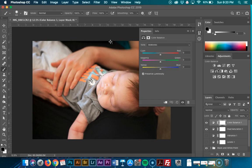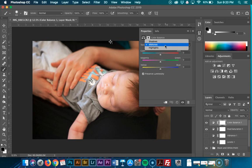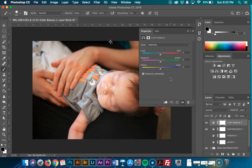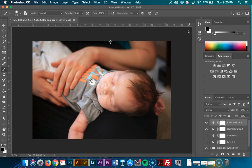There's color balance. So this is a way you can color correct with midtones, shadows, and highlights. I prefer color correcting in Adobe Raw or Lightroom.